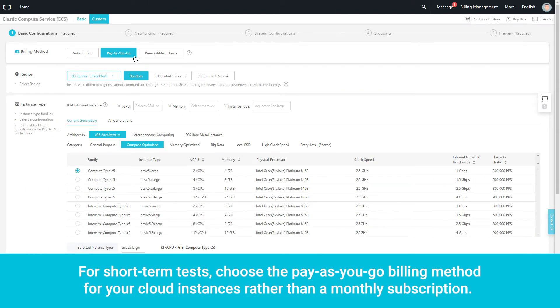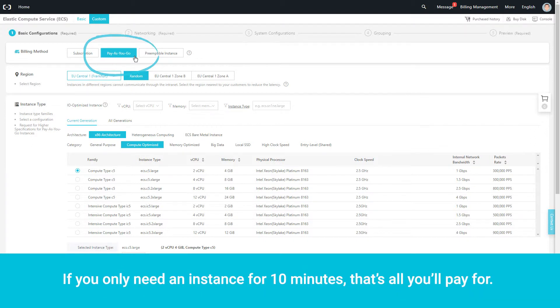For short-term tests, choose the pay-as-you-go billing method for your cloud instances rather than a monthly subscription. If you only need an instance for 10 minutes, that's all you'll pay for.